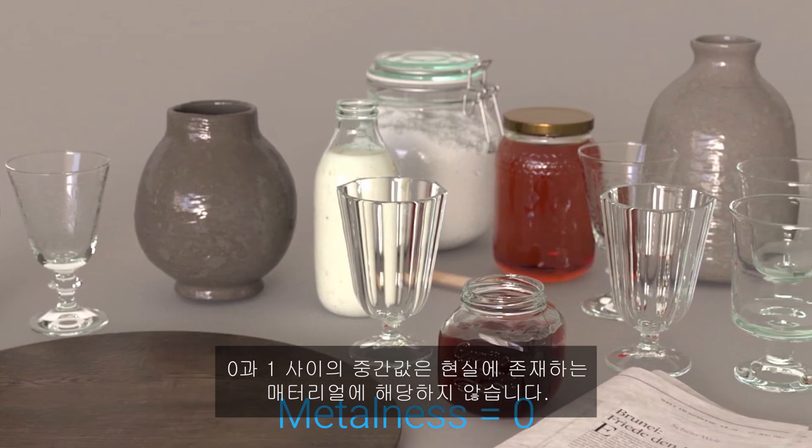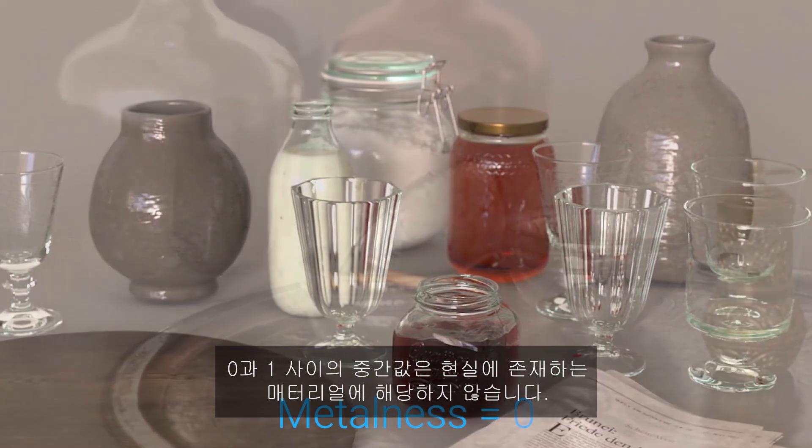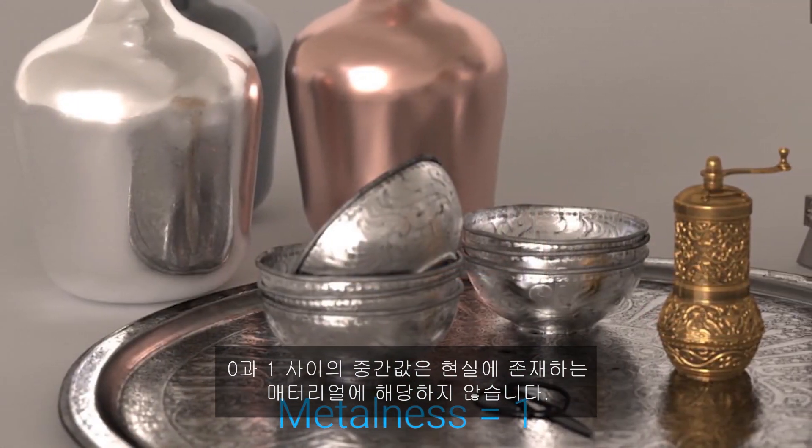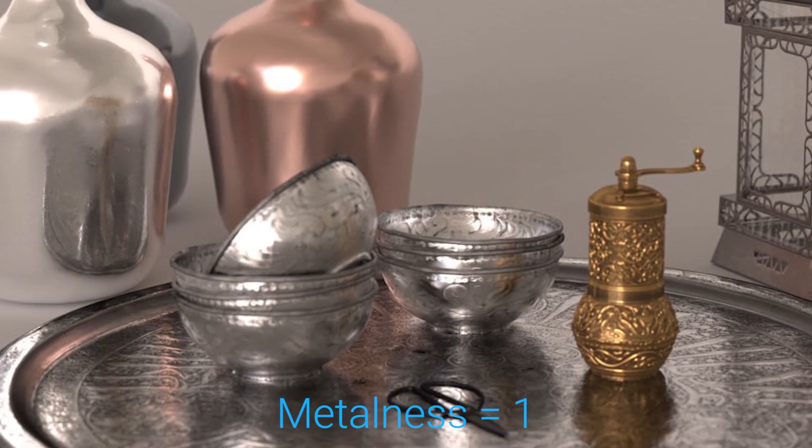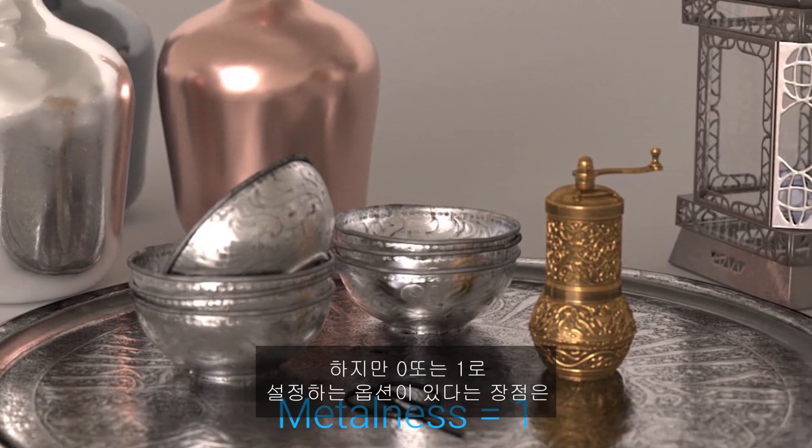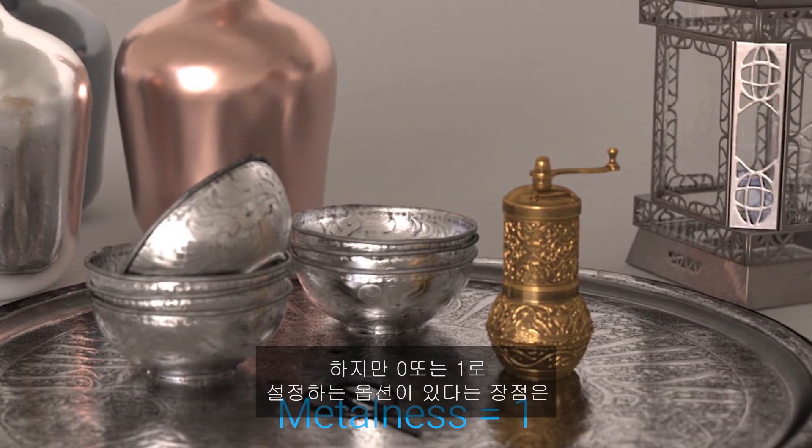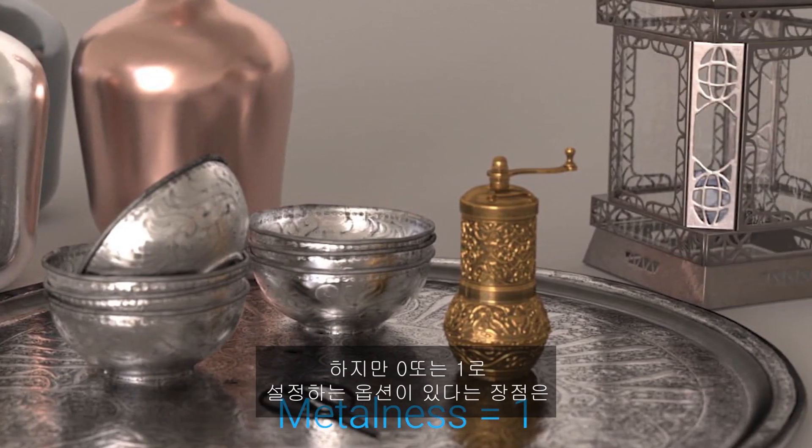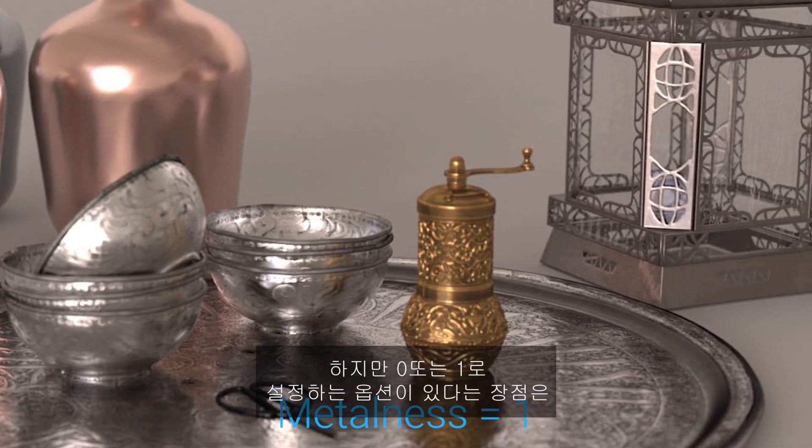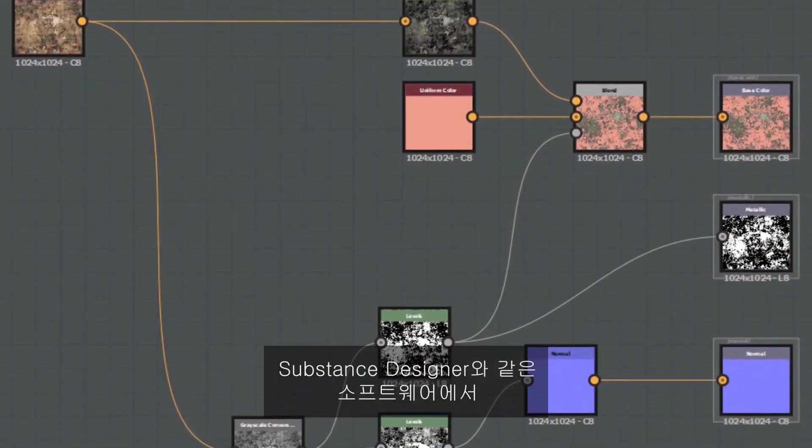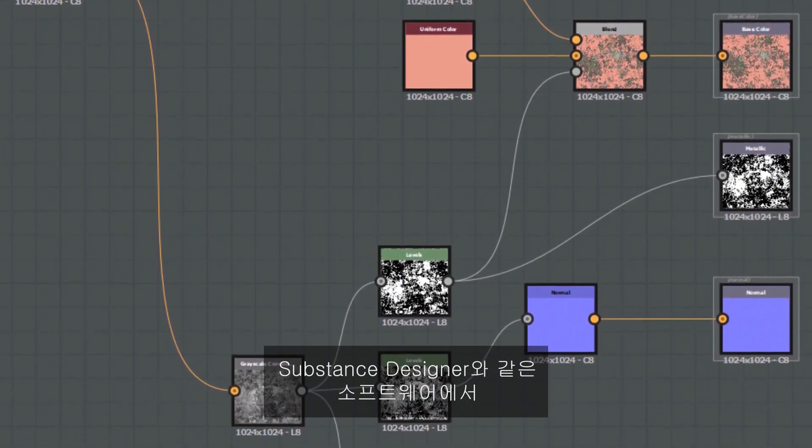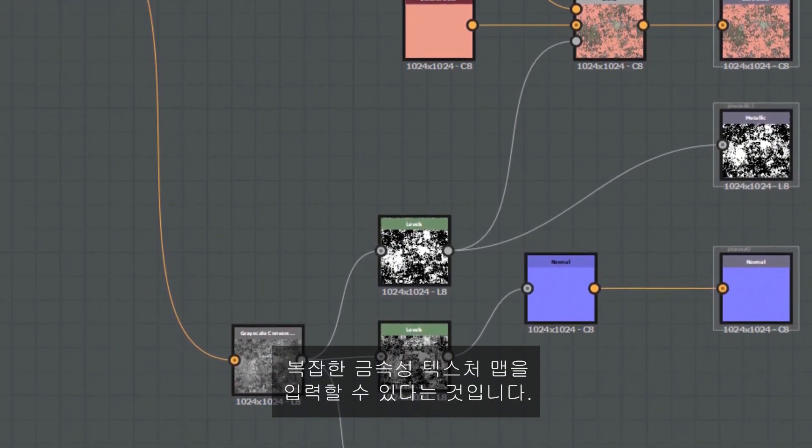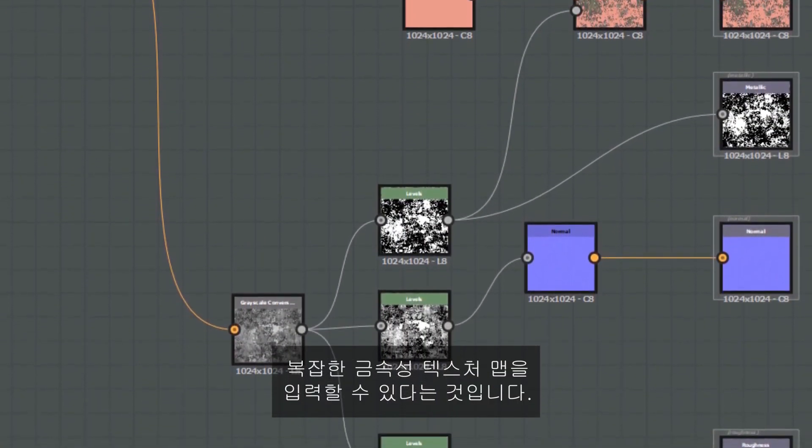Intermediate values between 0 and 1 do not correspond to any physical material. However, the advantage here of having the option to set it to either 0 or 1 is that you can then input intricate metalness texture maps from software like Substance Designer.